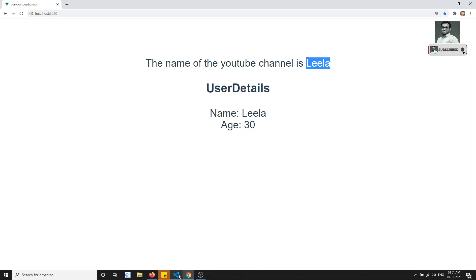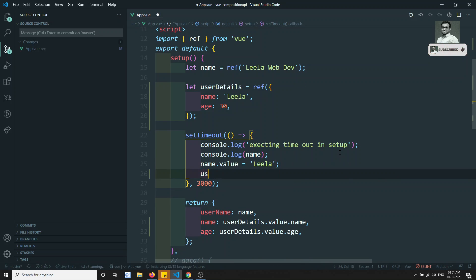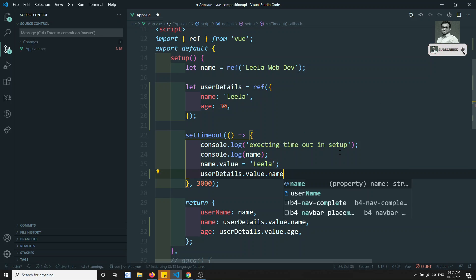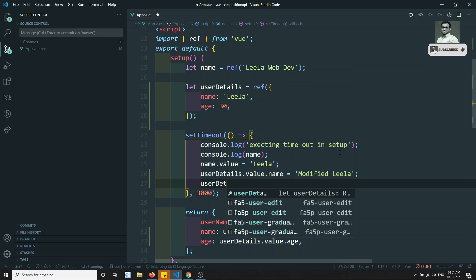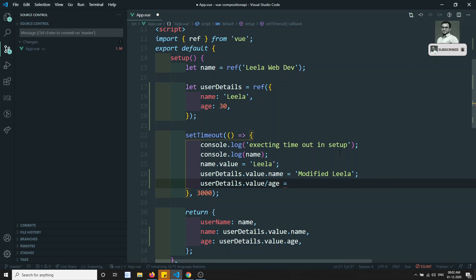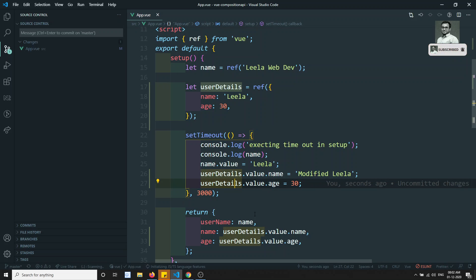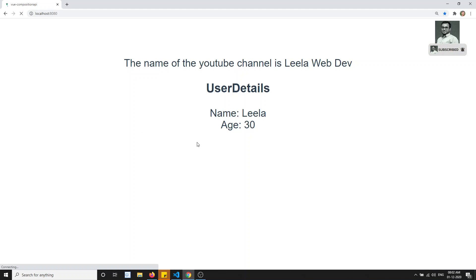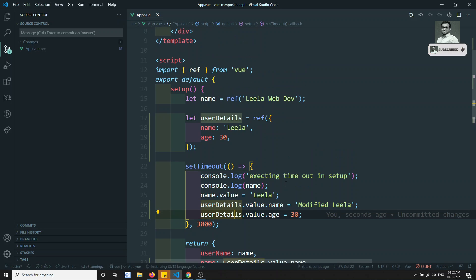Now what I will try to do is change this object. When using ref, we use userDetails.value.name = 'Modified Leela' and userDetails.value.age = 30. I have changed the details. Let's refresh and check — the top one changed, but the user details down below are not changing. Why is it not changing?